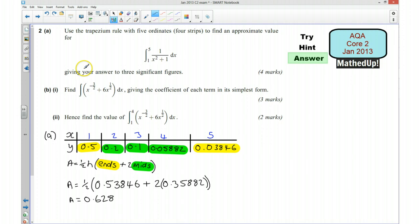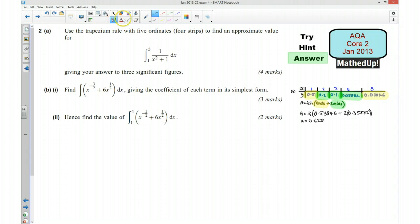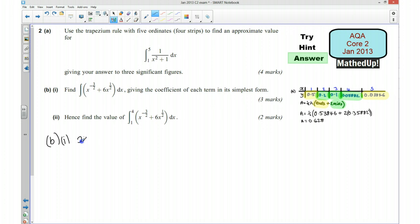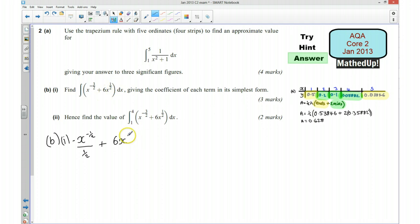So that's part A for four marks. Now part B — we want to integrate this function here. I'm going to integrate starting with the first term. I want to add one to the power, so that's going to make it negative 1.5. Then I'm going to divide by negative 1.5. And for the second term, I add one to the power, so that's going to be 6x to the power of 3.5, and then divide by that new power — divide by 3 halves.